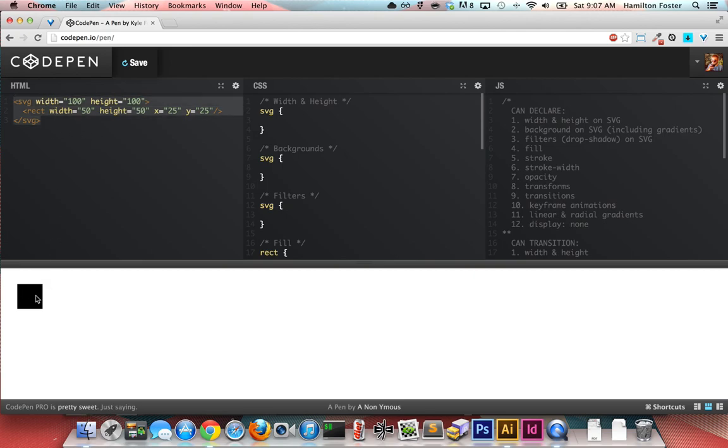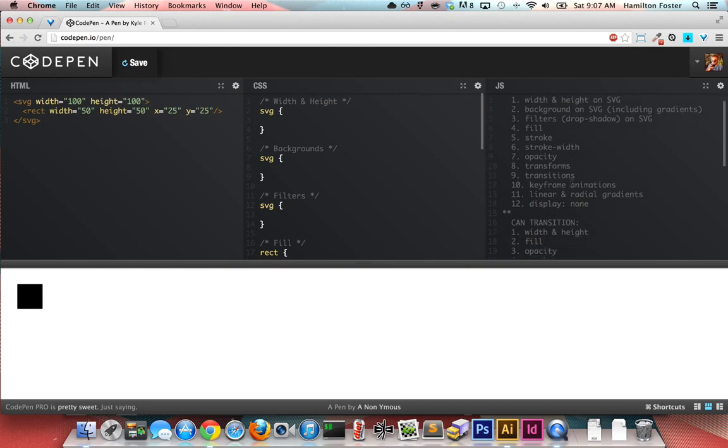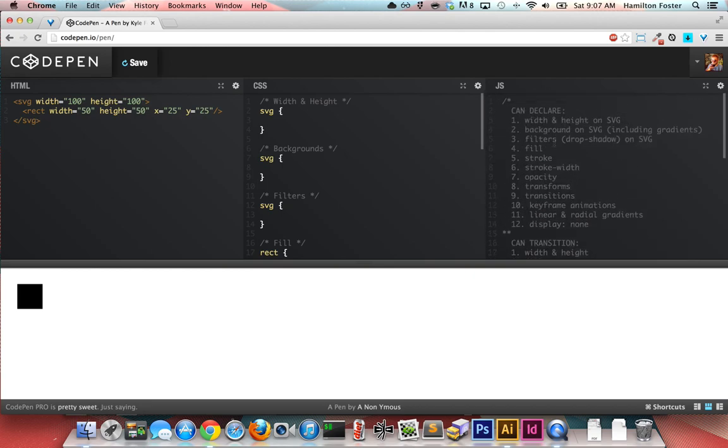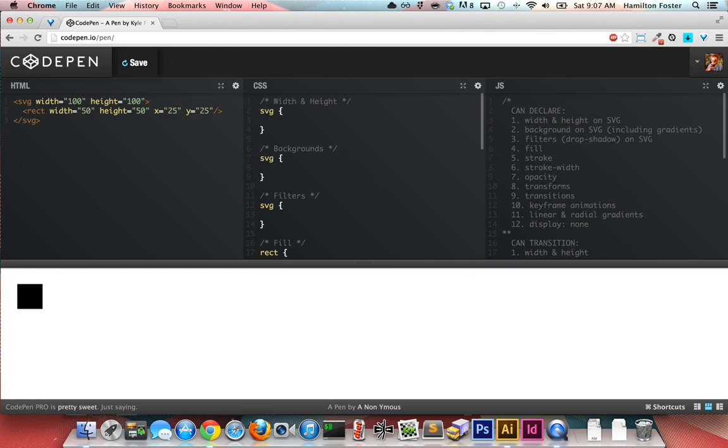You'll notice over here in the JavaScript pane I've just got a list of things I've found that you can actually declare via CSS and also that you can transition with CSS. Let's just go through the list very quickly and I'm going to demonstrate all this stuff for you. First and foremost, the width and height on SVG you can absolutely declare that in CSS. So we can go with 10% width, 10% height, so you can make it fluid if you want.